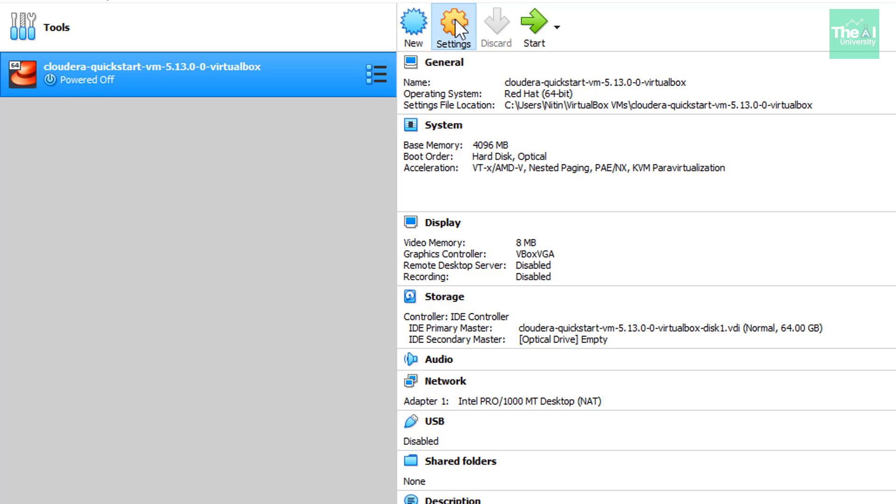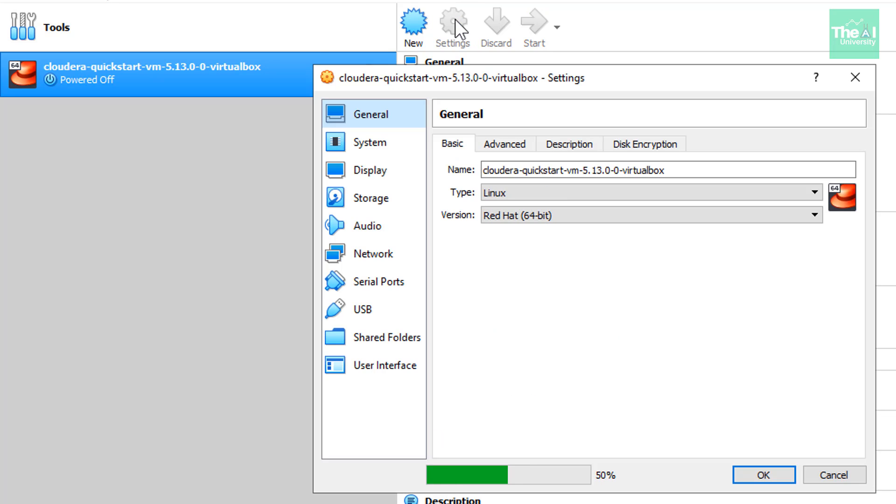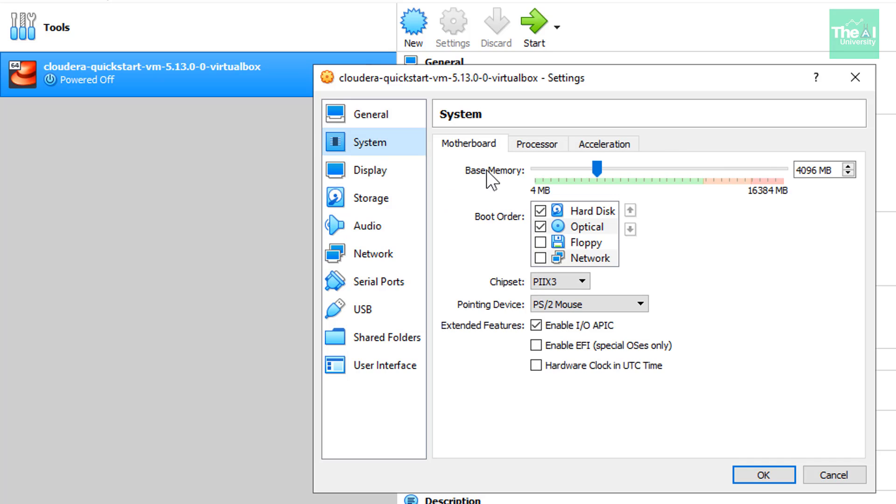So the intent here is to increase the Ram as well as number of cores here on Cloudera quick start VM as the Cloudera quick start VM is very CPU intensive. So it requires a good amount of Ram as well as number of cores in order to work with the different Hadoop ecosystem technologies seamlessly. So let's click on system and here we will increase the base memory.